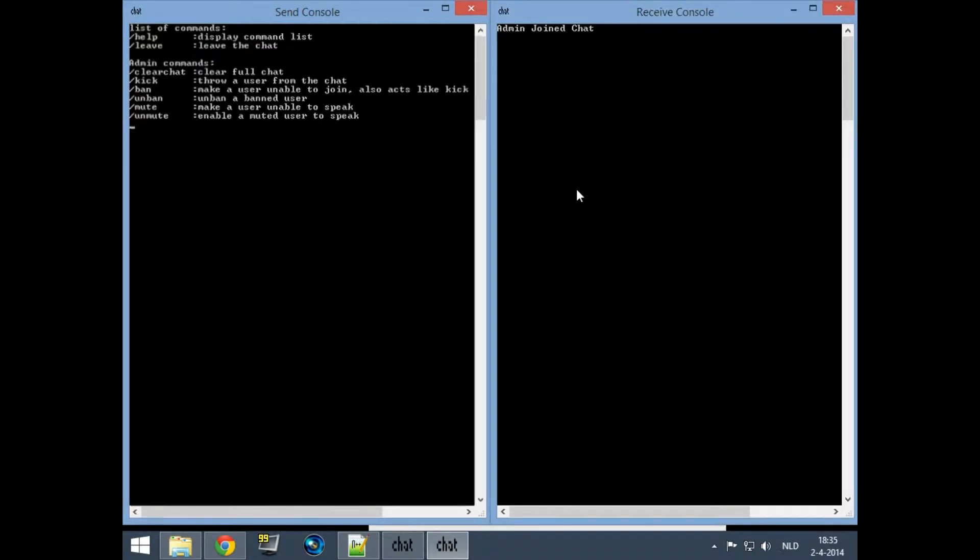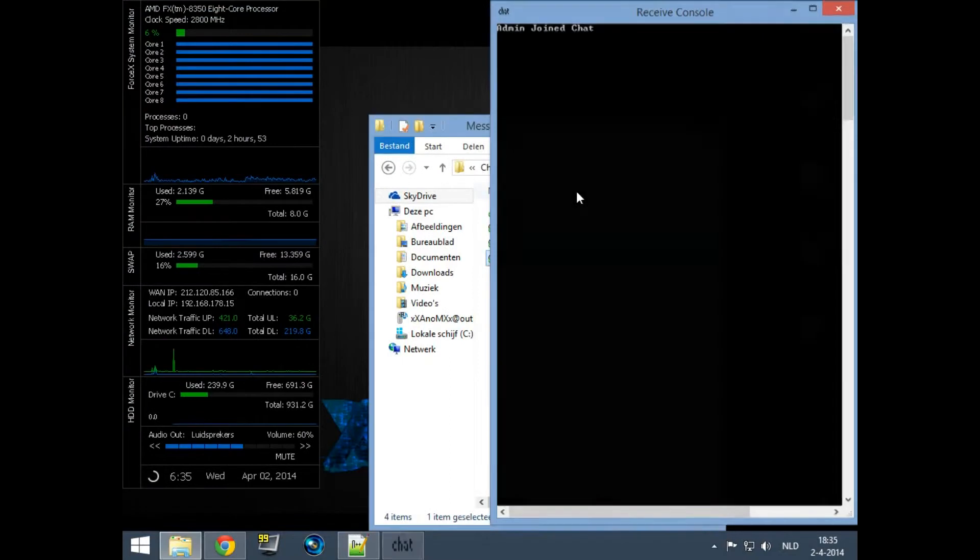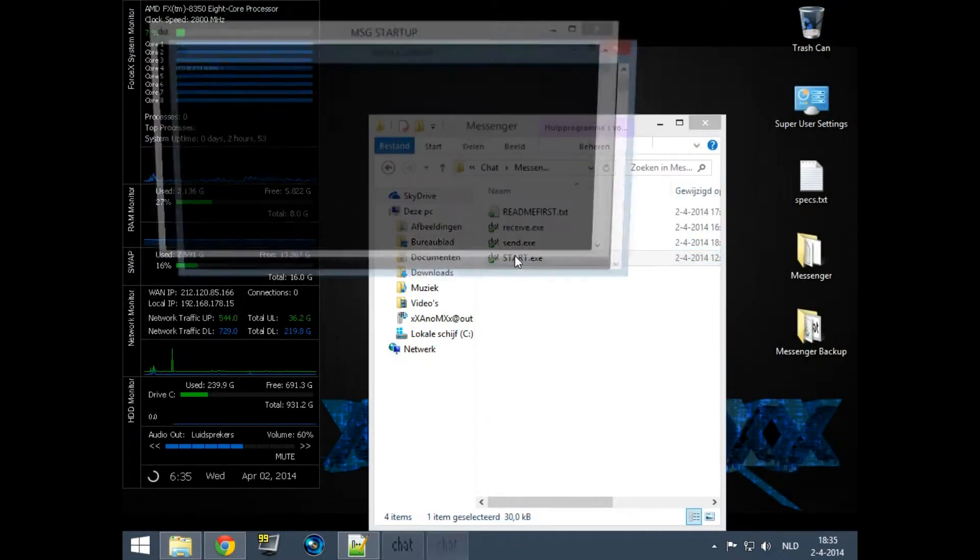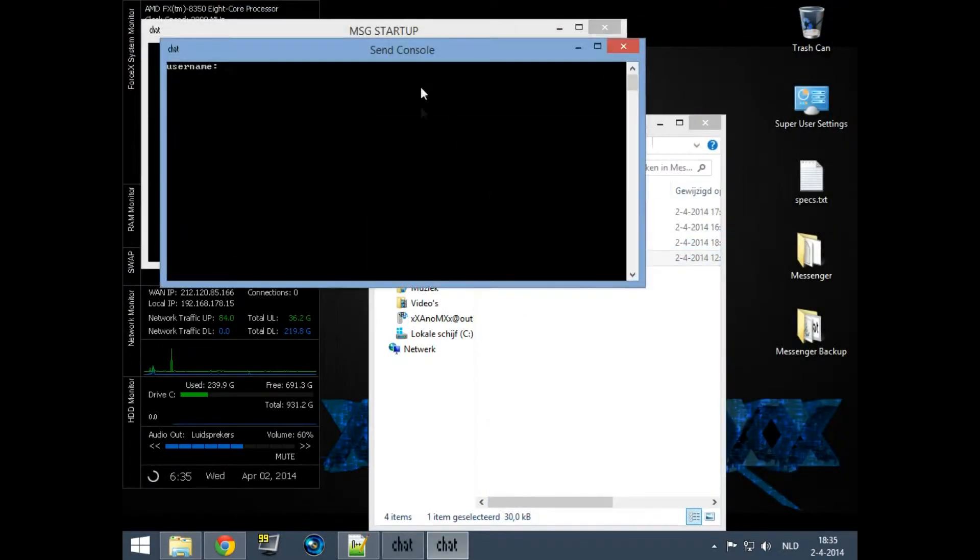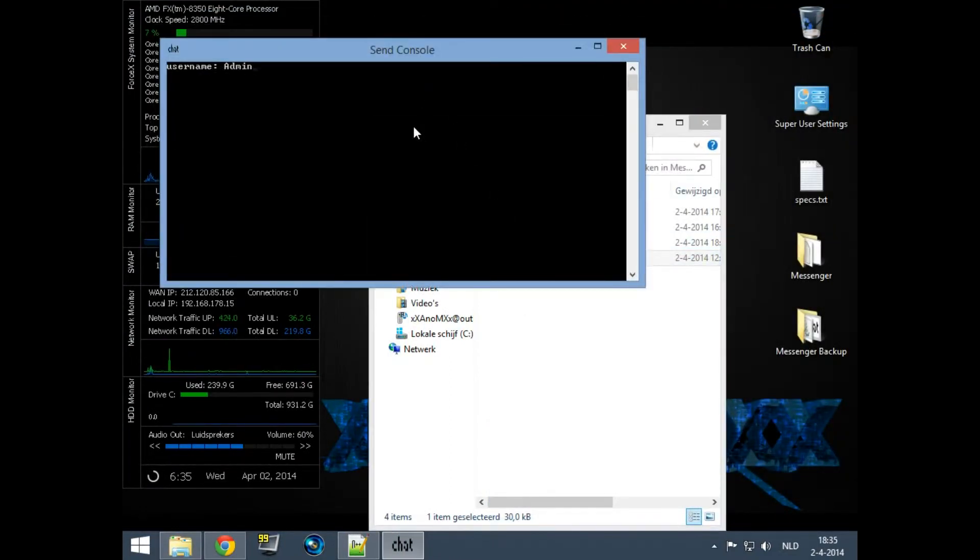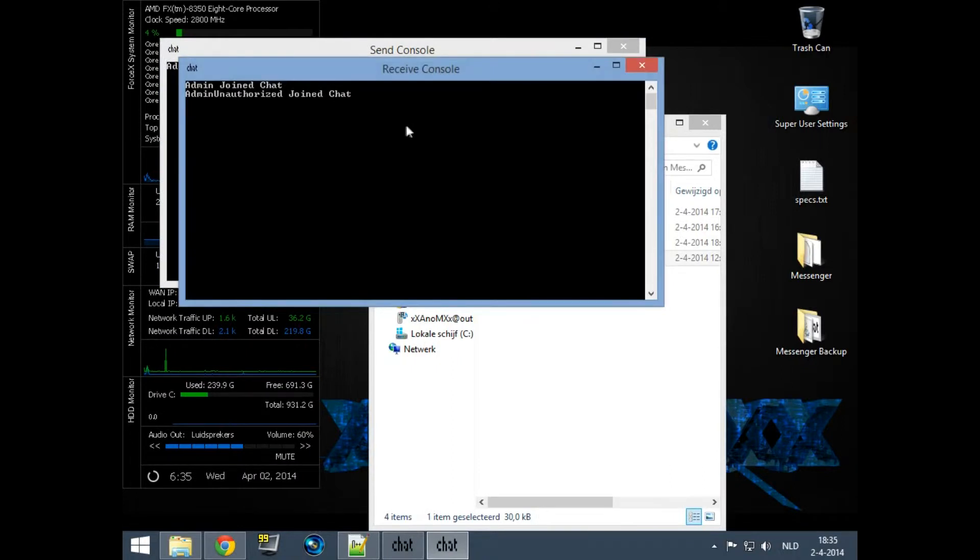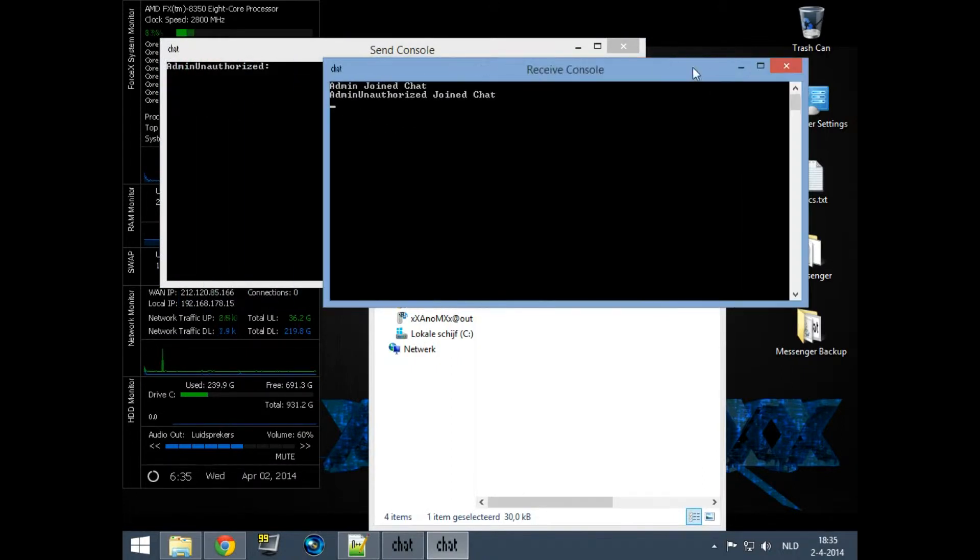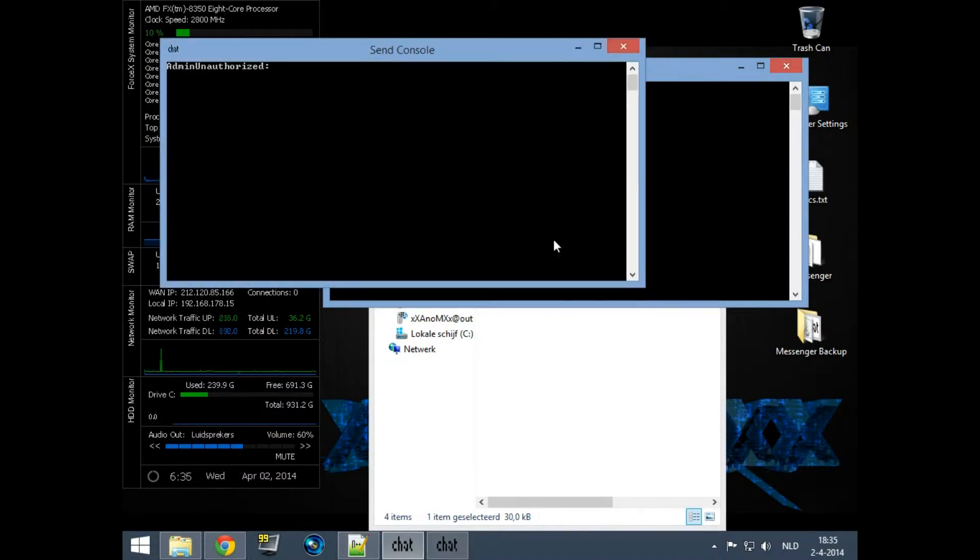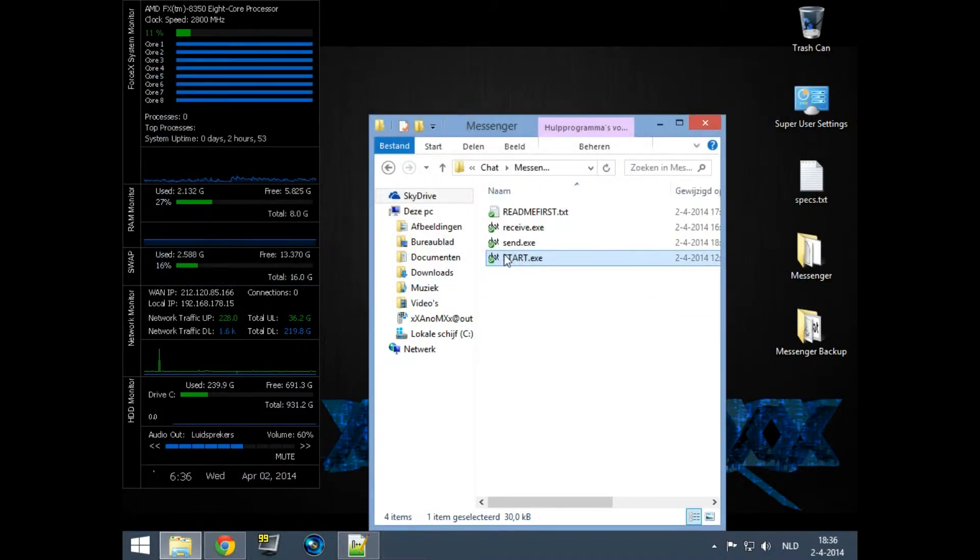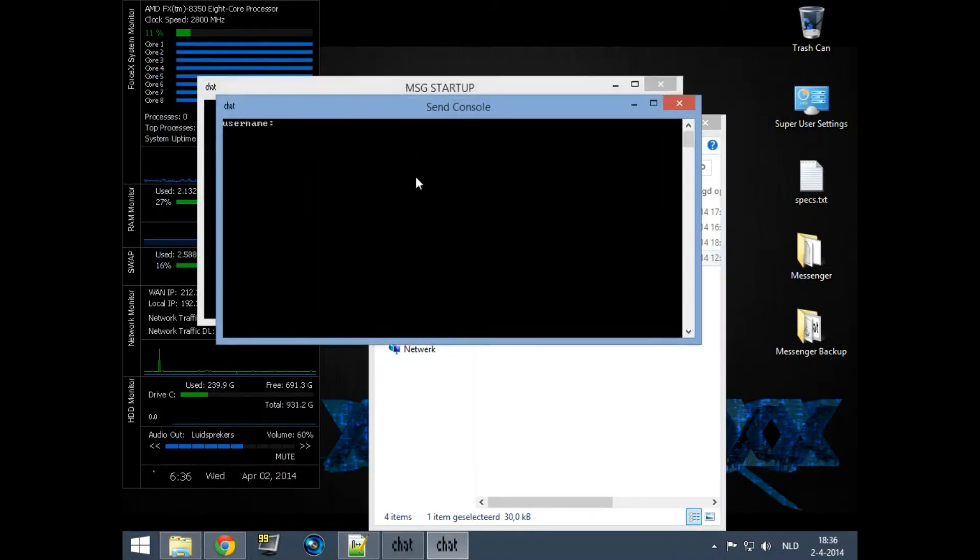I will close this and try to log in with the wrong password. I use admin and then I use the wrong password. As you can see it says admin unauthorized, which means you also can't use the admin commands.